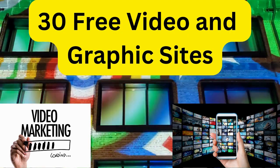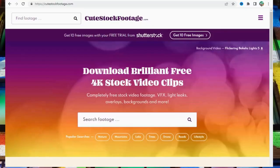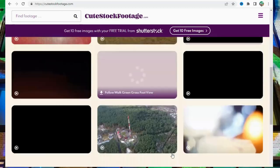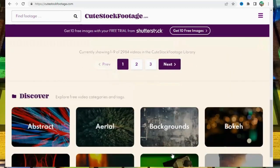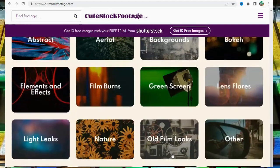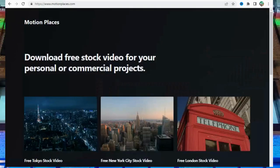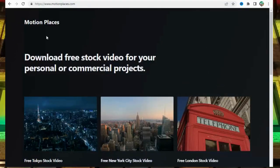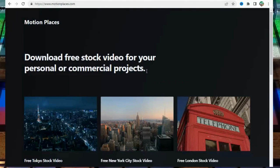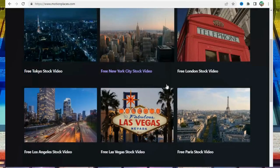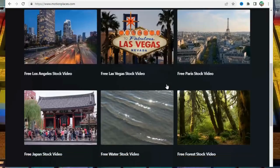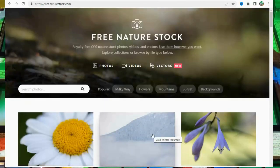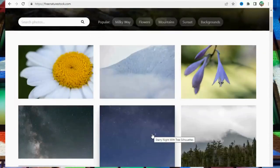30 free video and graphic sites for your videos. Let's count them down. Number 1: Cute Stock Footage at CuteStockFootage.com. Number 2: Motion Places at MotionPlaces.com. Number 3: Free Nature Stock at FreeNatureStock.com.